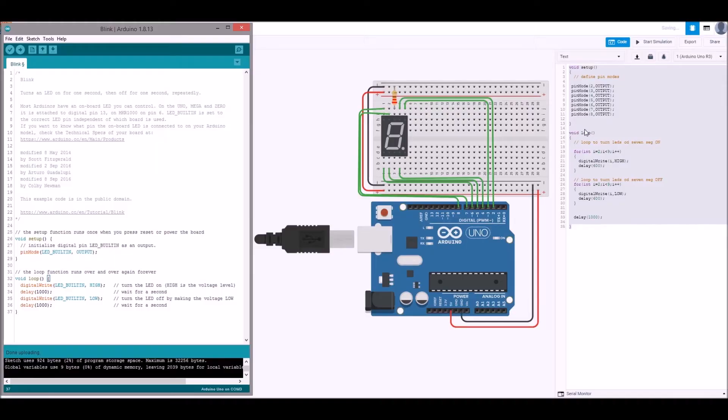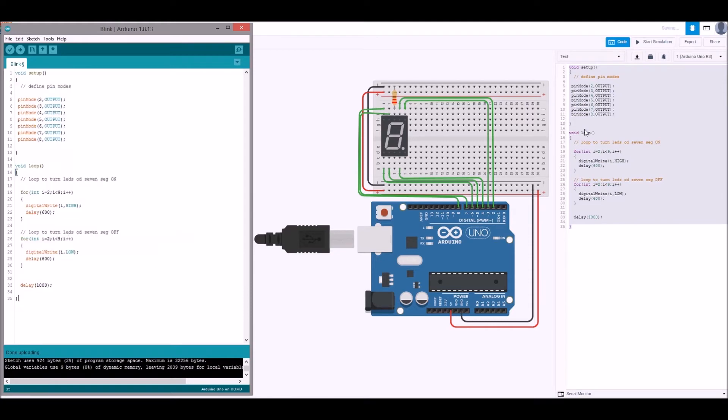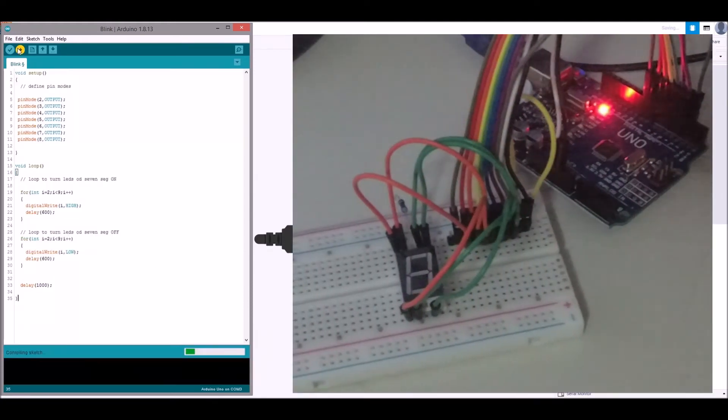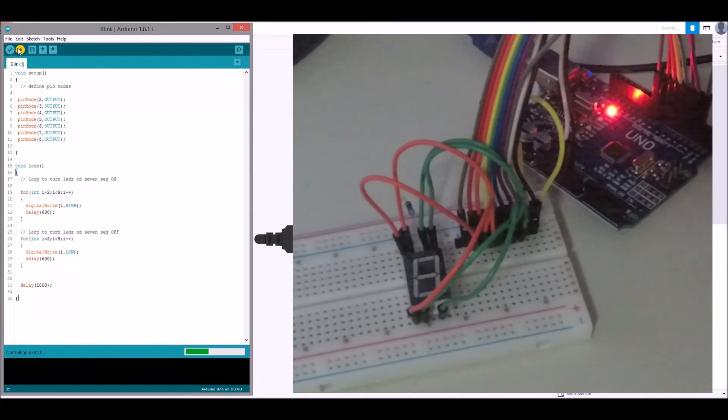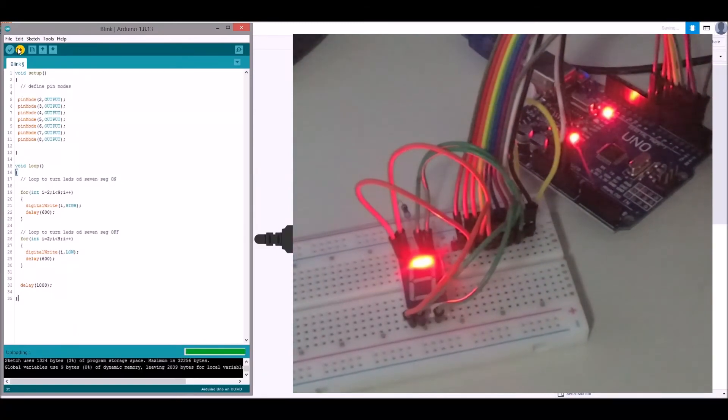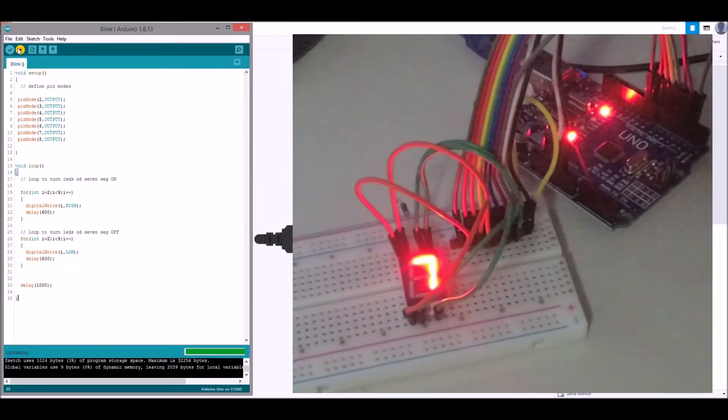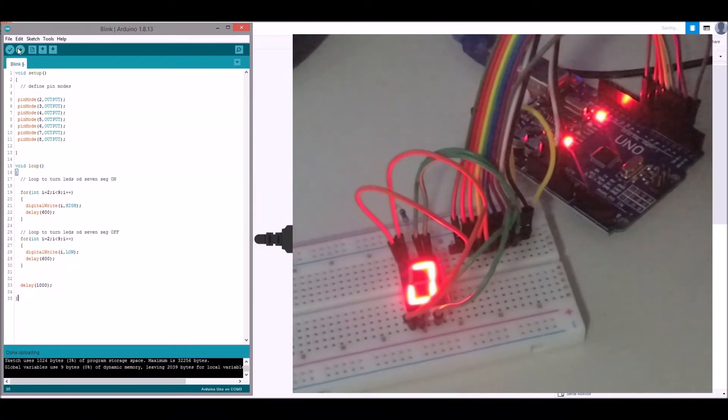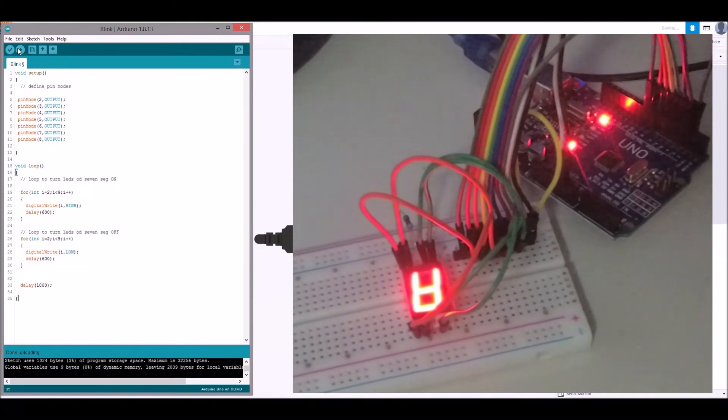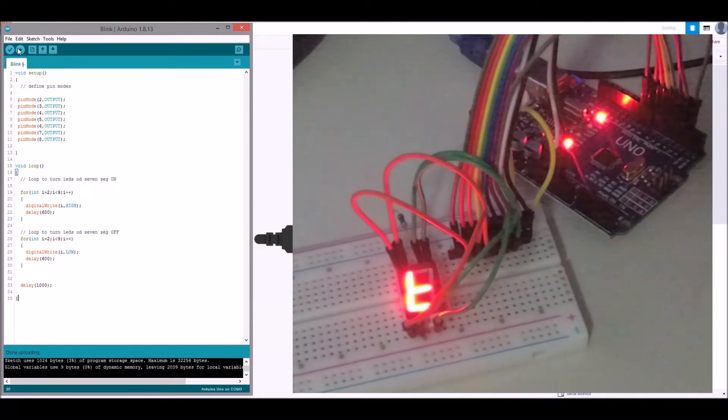Okay, and then let's copy the code across from the Tinkercad project into an Arduino project and we'll upload it onto the board. And we can see here now it's stepping through, turning on each of the segments in turn and then turning off each of the segments in turn.